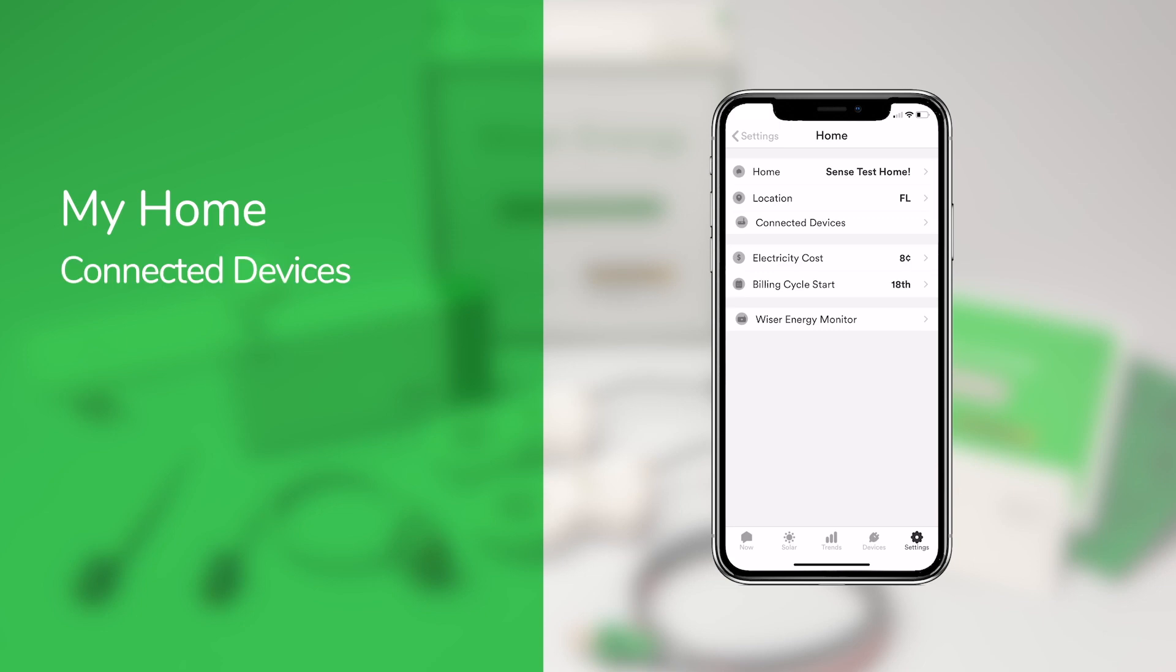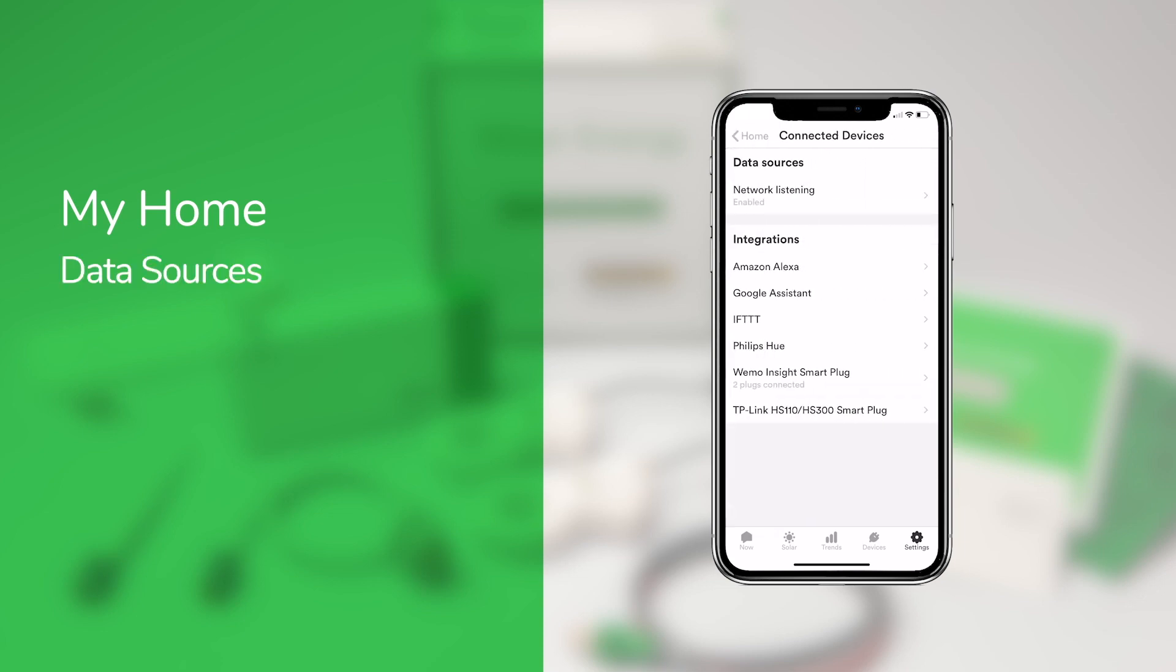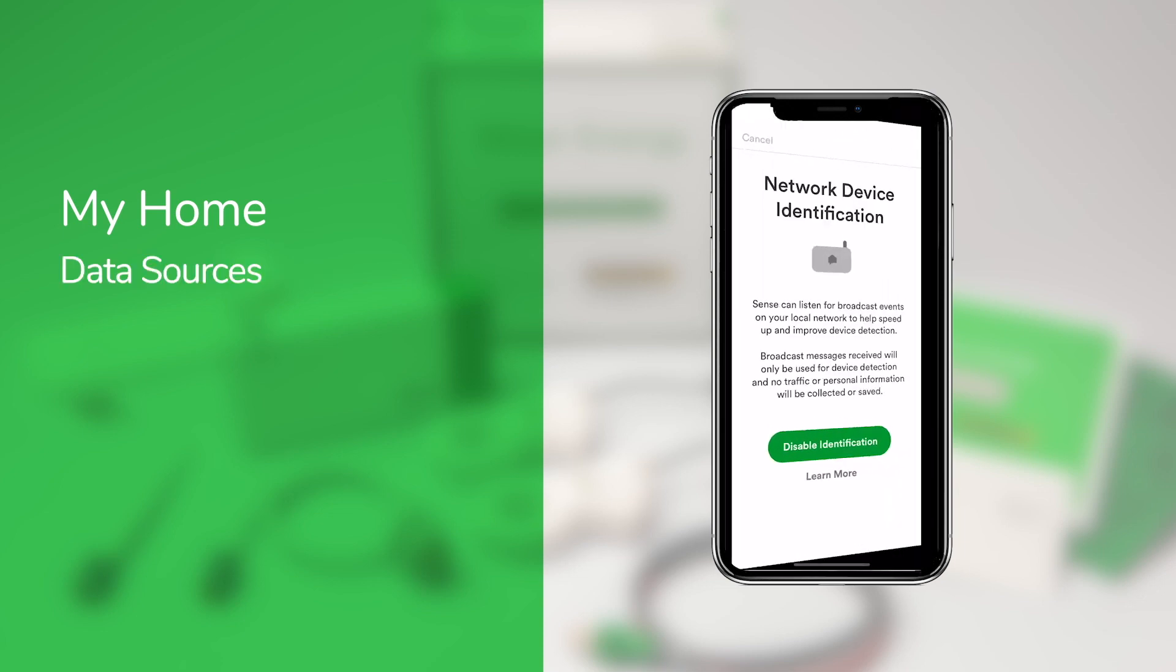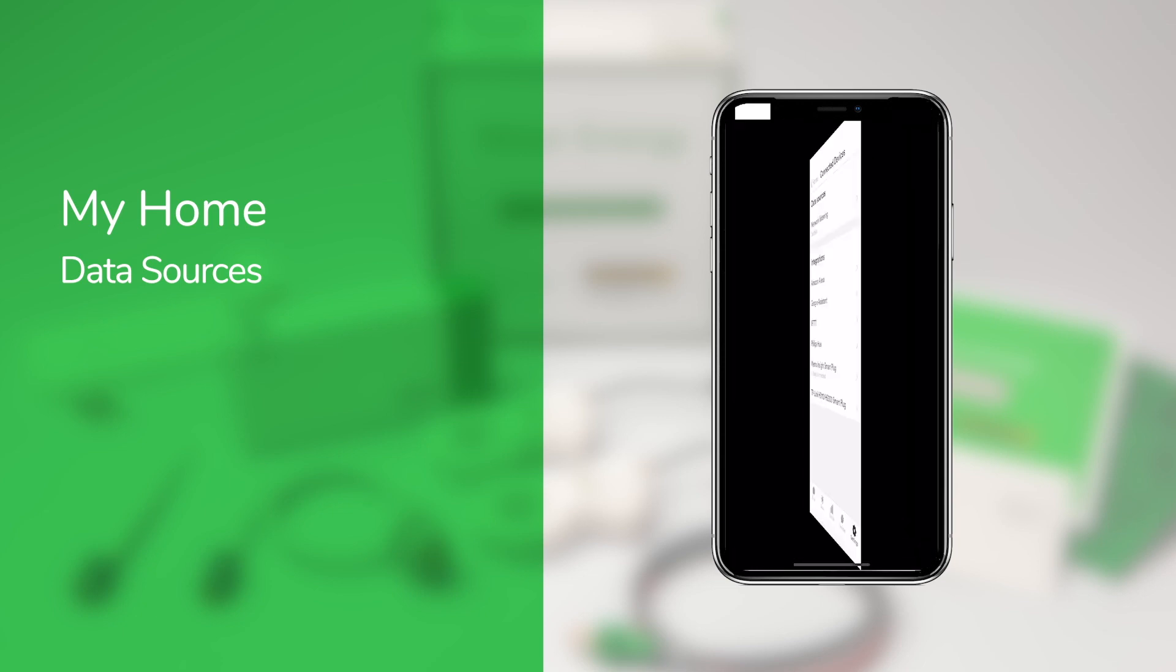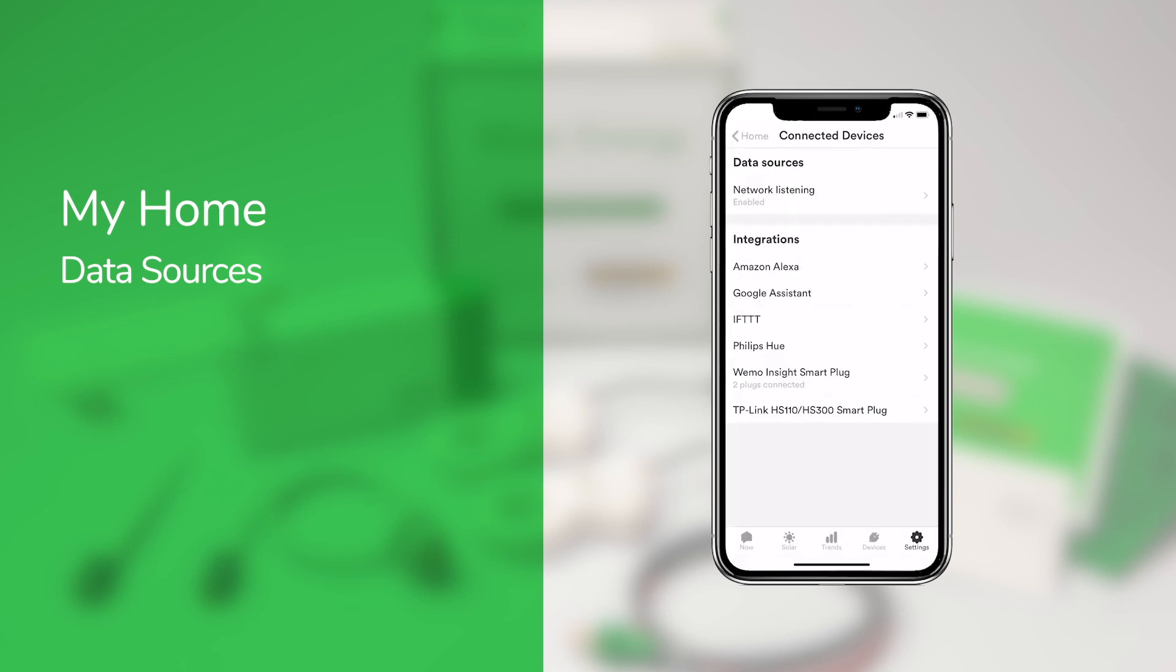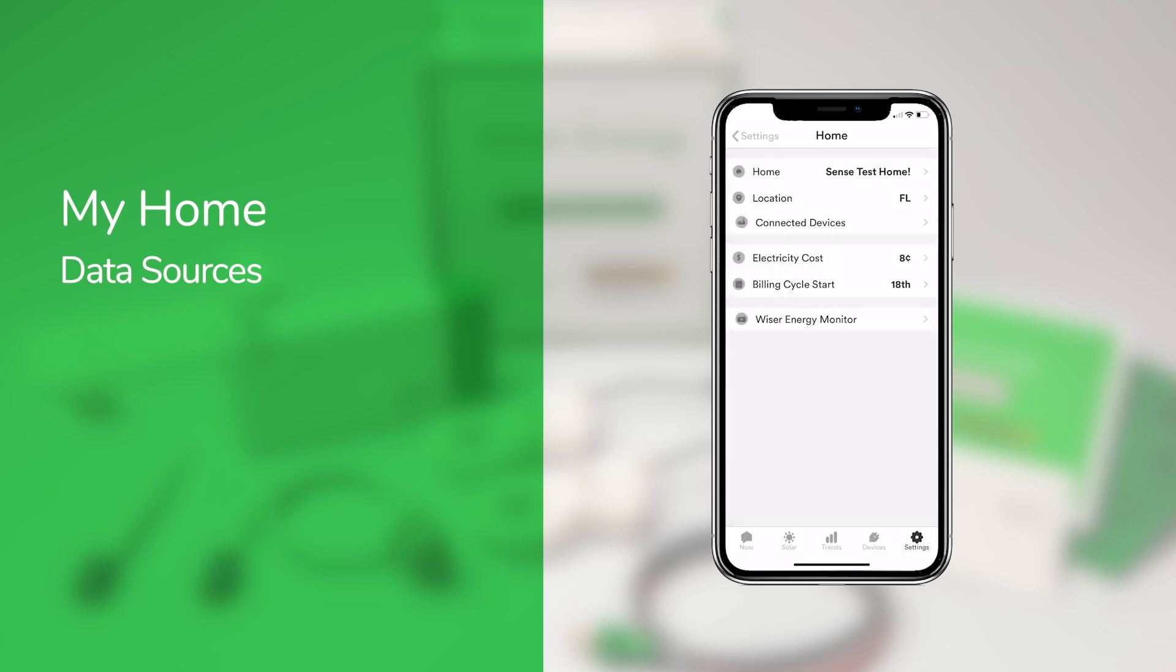If you use any integrations, you can set these up to connect to Wiser Energy under Connected Devices. Tapping the Data Sources option lets you enable Network Device Identification, which tells your Wiser Energy Monitor to listen for pings on your Wi-Fi network and uses that information to improve its device detection capabilities.